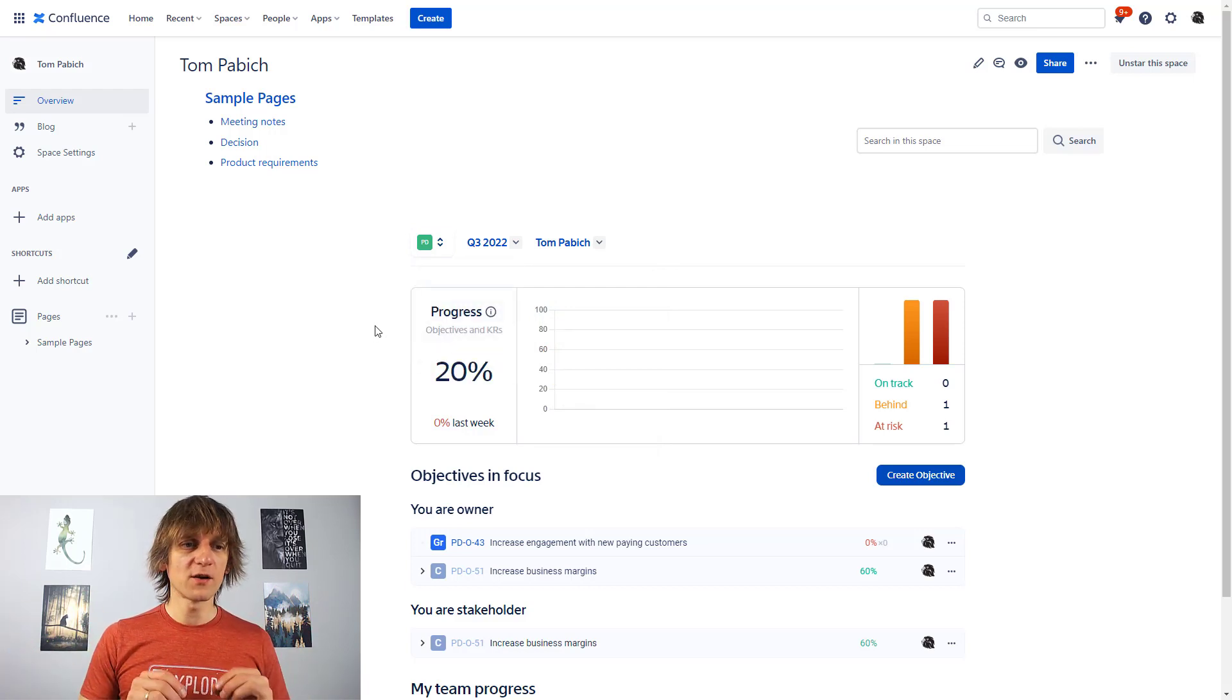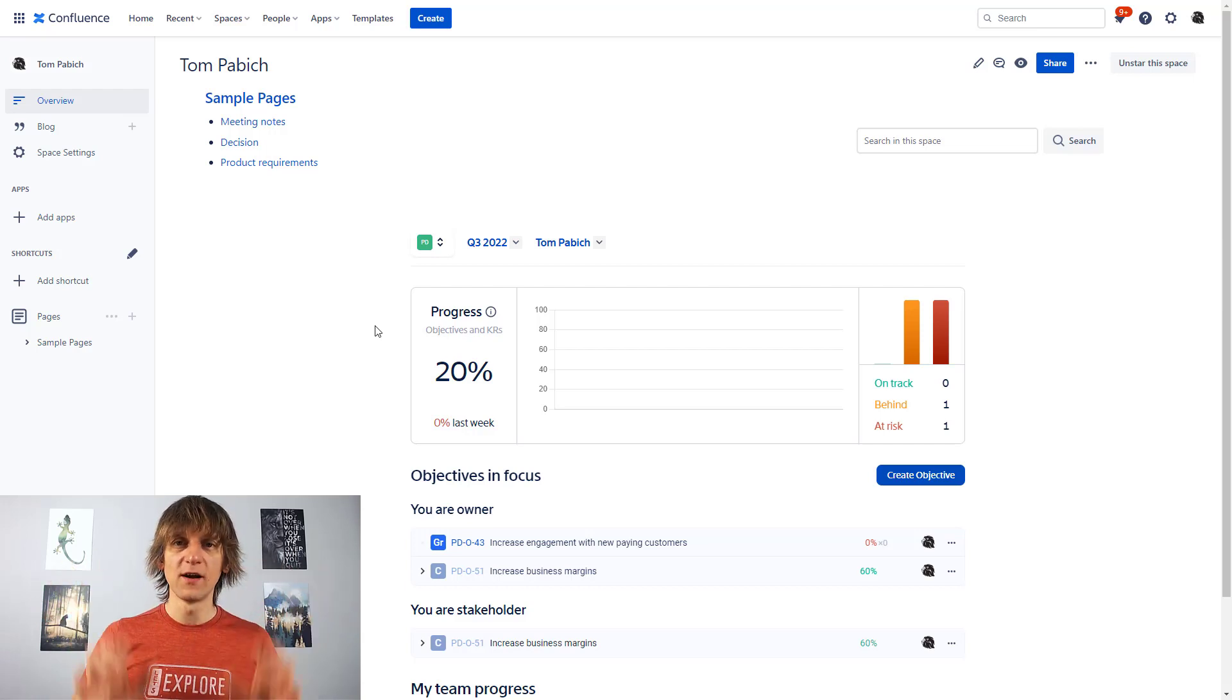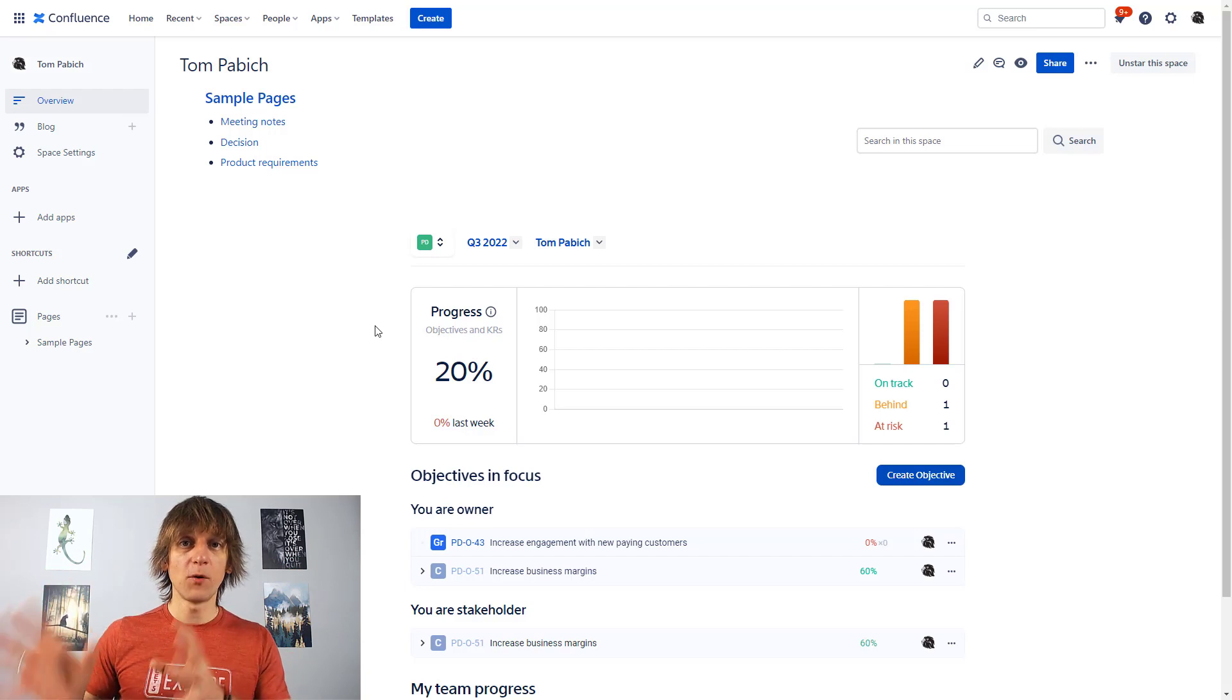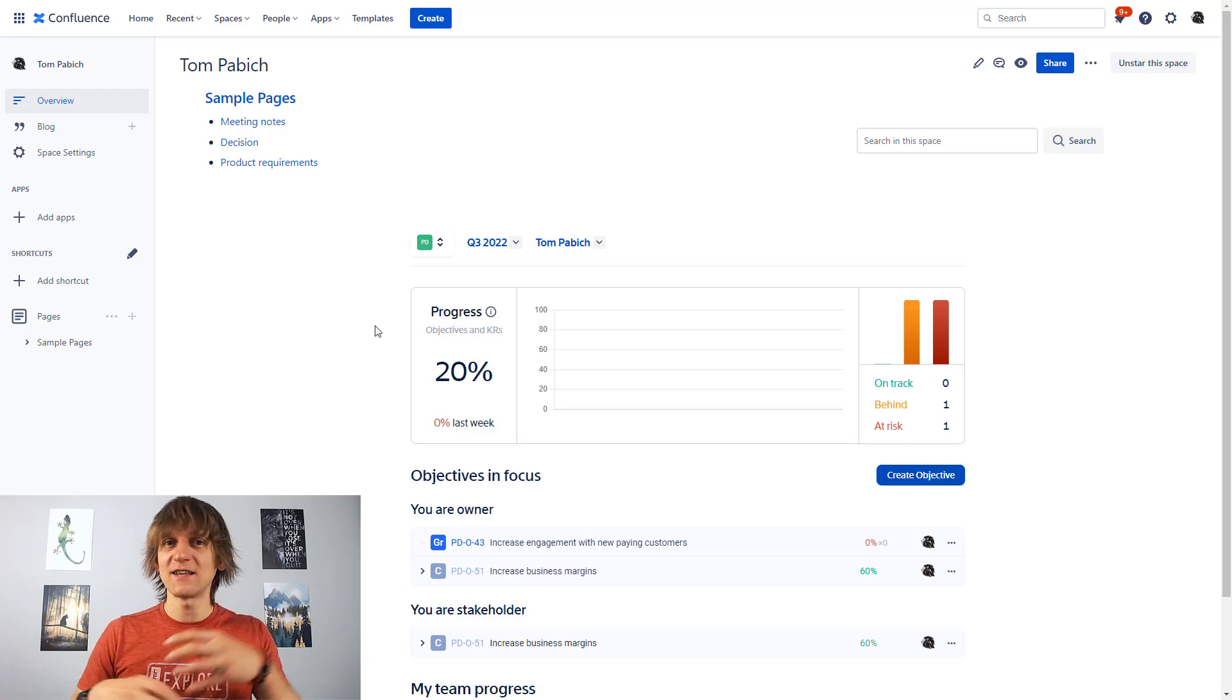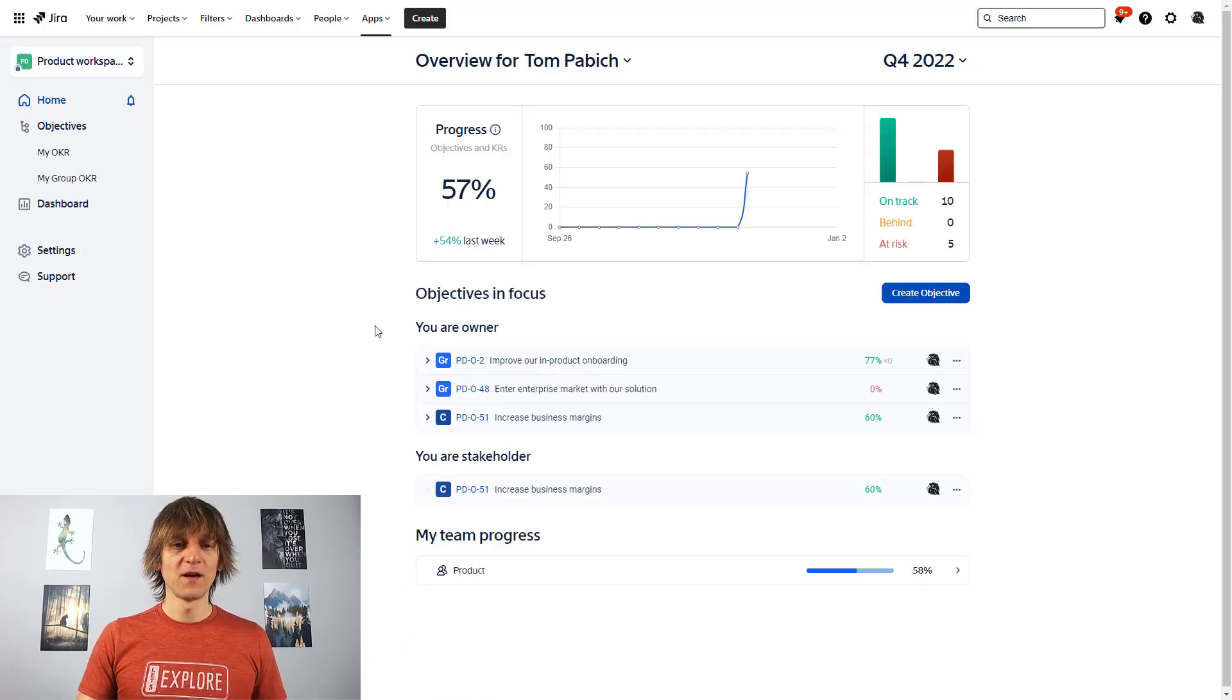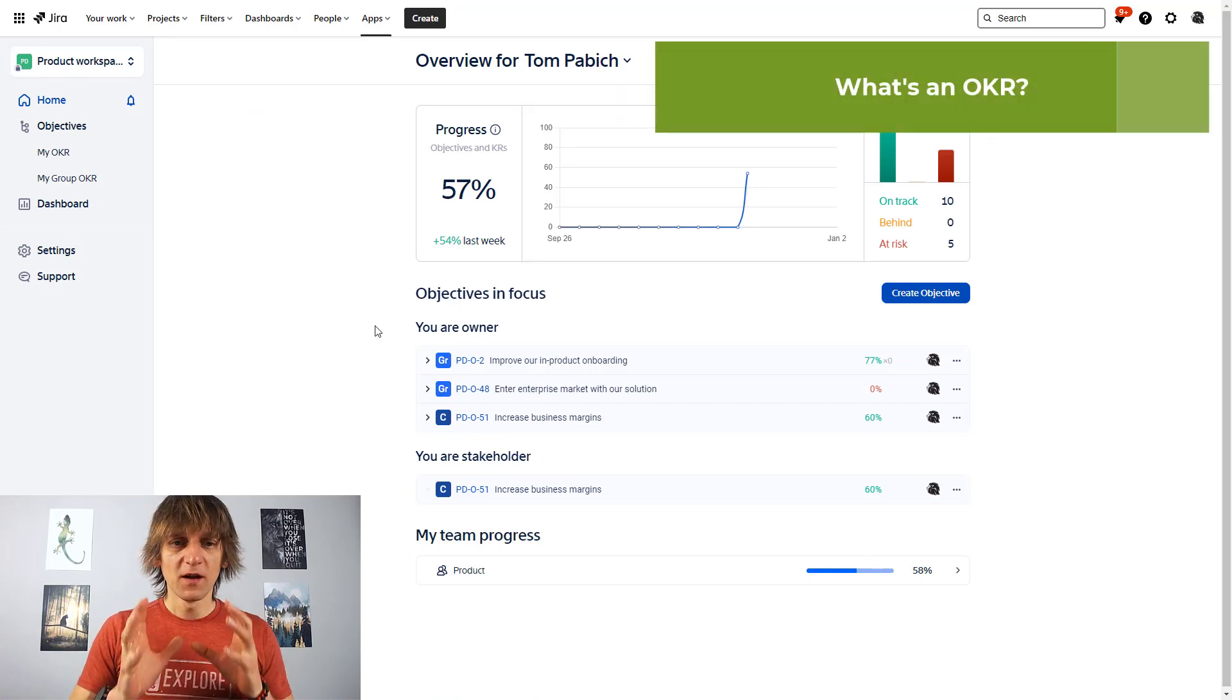So a really cool thing that you can also add it inside the confluence and add it to your general project overview page, portfolio overview page or general company overview page with the objectives assigned to different teams, different groups for example. All right, but coming back to Jira.